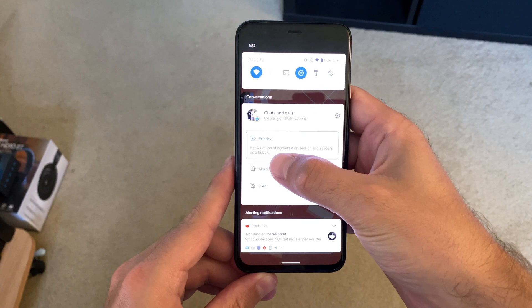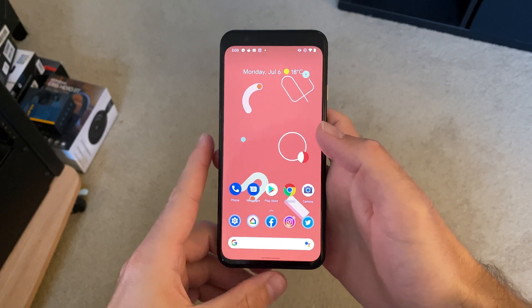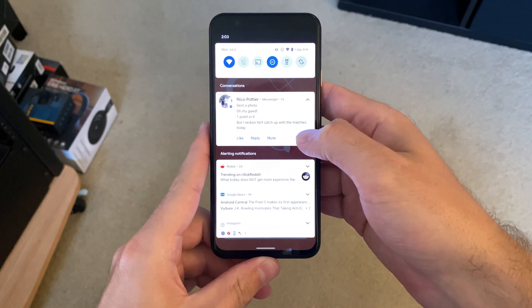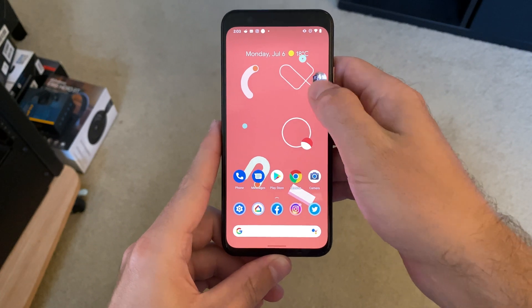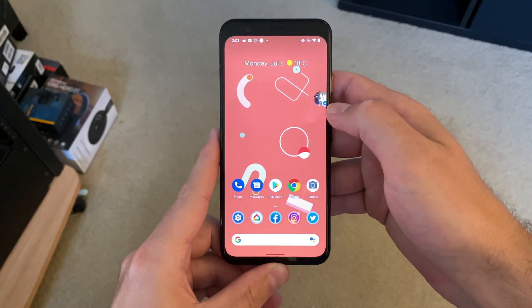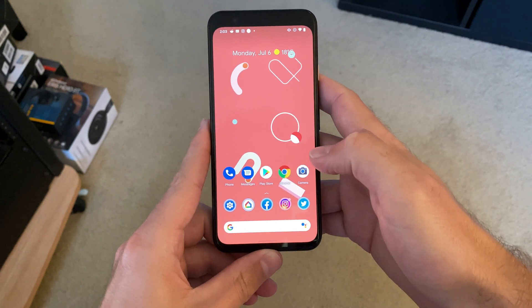Perhaps even cooler is the fact that Google is bringing chat heads to Android 11. You might remember the chat bubbles that Facebook launched all the way back in 2013, and now, seven years later, it's a concept that Google is adopting too. The effect of having chat bubbles for all chat apps on Android is that you can manage all of your chats in one interface, without having to bounce back and forth between different apps. We all communicate with different people in different ways, and chat heads on Android 11 means you don't necessarily have to juggle between different services all the time.